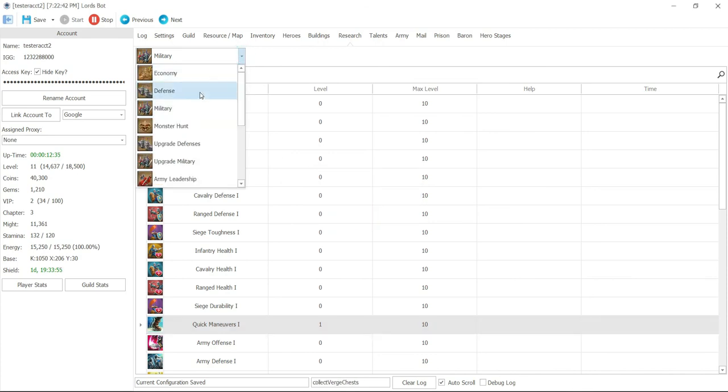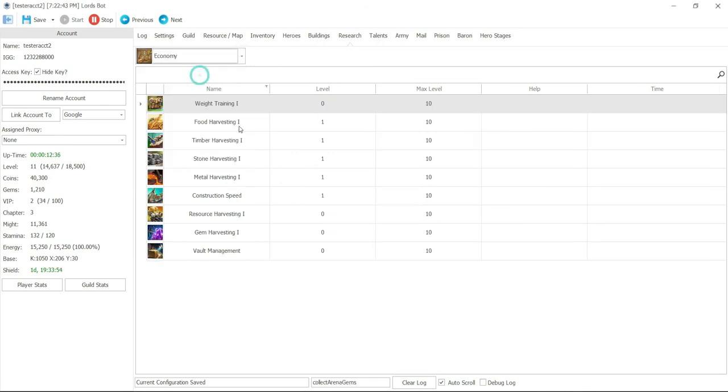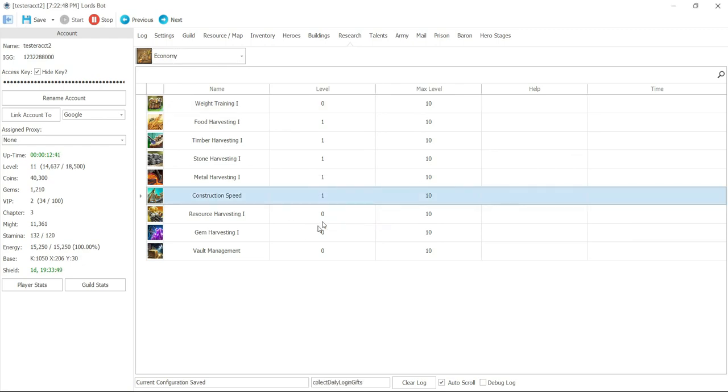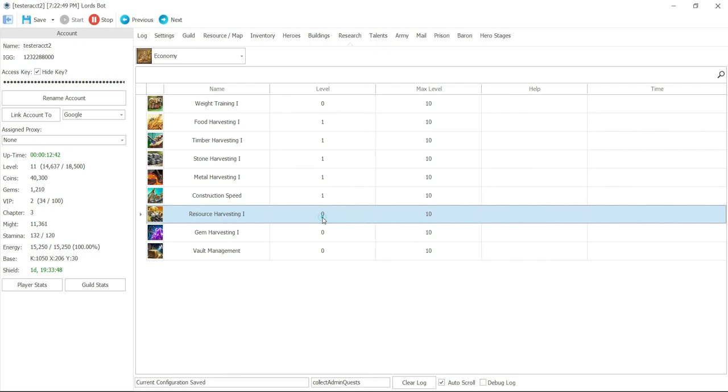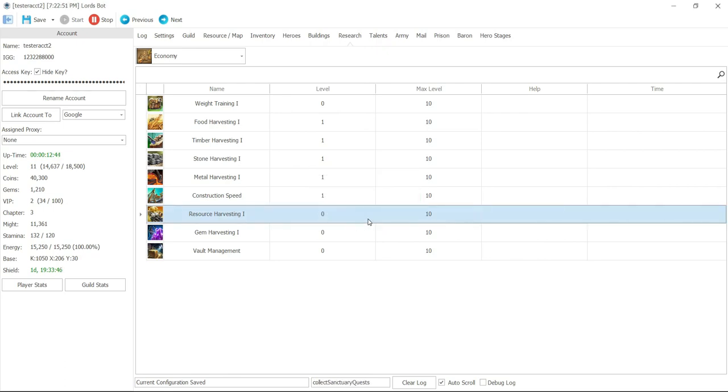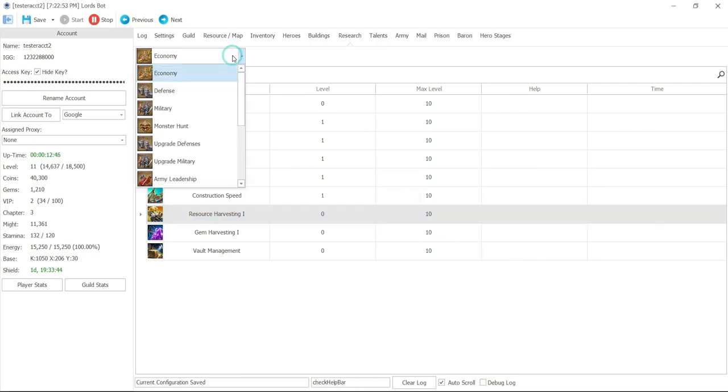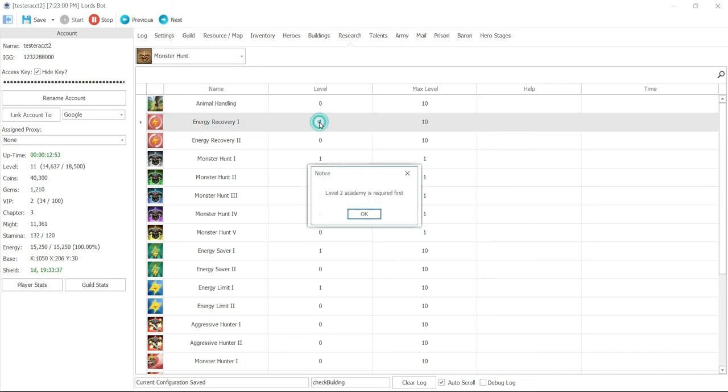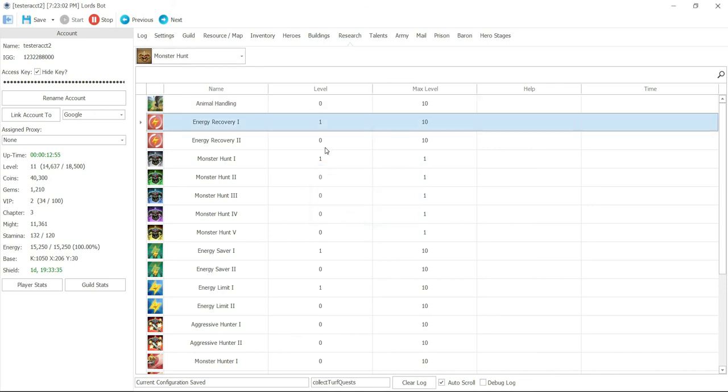We need level 3 academy. So maybe go back to economy. We'll just do construction. See if that's going to, nope. Level 3 economy. Resource harvesting. Level 3 economy. Okay. So maybe it's not doing the research because we don't have the academy level yet. Let me see if it'll do. Yep. Okay. So this will kick on once we get the academy level up.